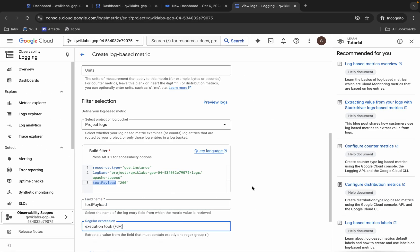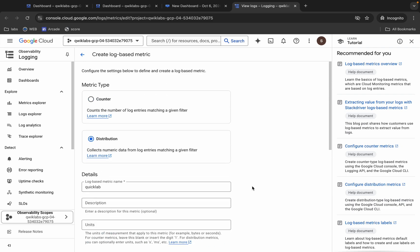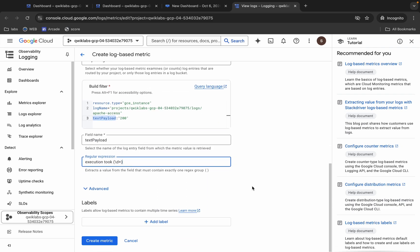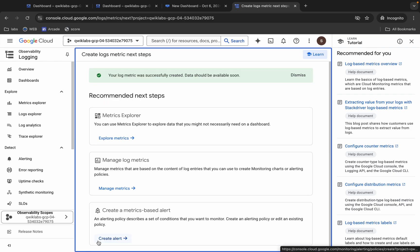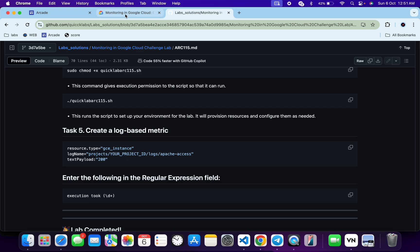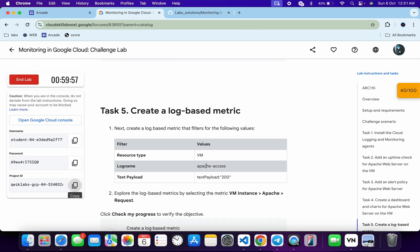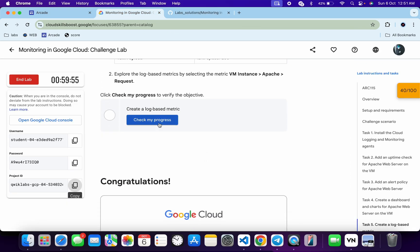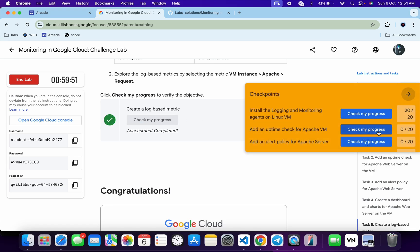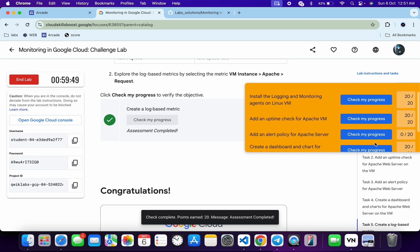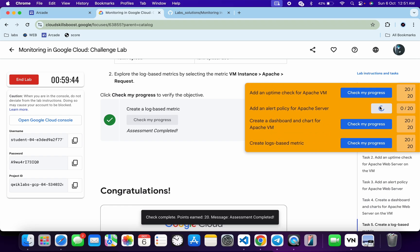Once done with all these things, make sure your configuration looks correct. Then click Create Matrix and wait. Once done, come back to the lab instructions and click Check My Progress for task five — you will get a score. If the score is not updated immediately, just wait a couple of minutes and you will get a full score on this lab.